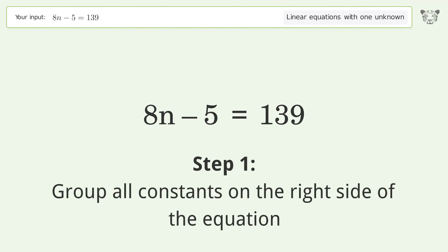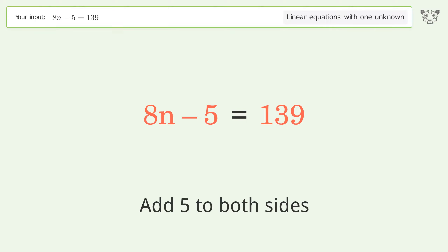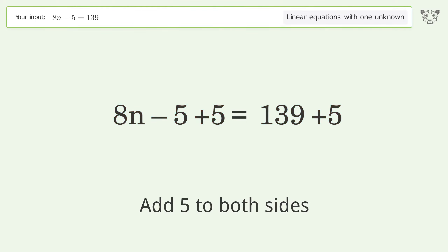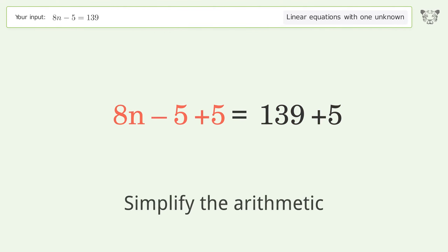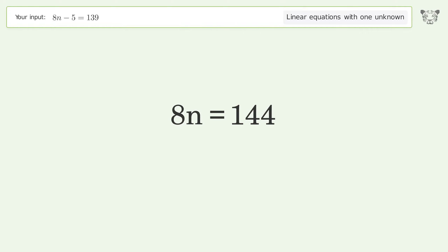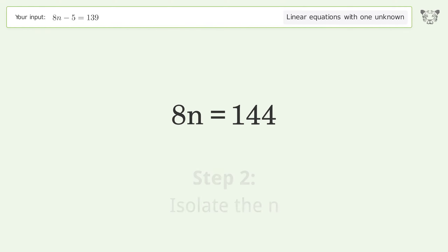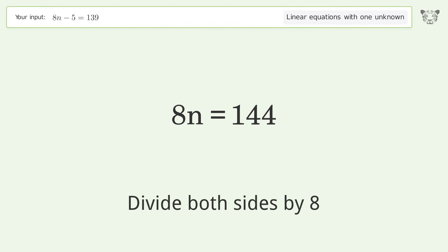Group all constants on the right side of the equation. Add 5 to both sides. Simplify the arithmetic. Isolate the n. Divide both sides by 8.